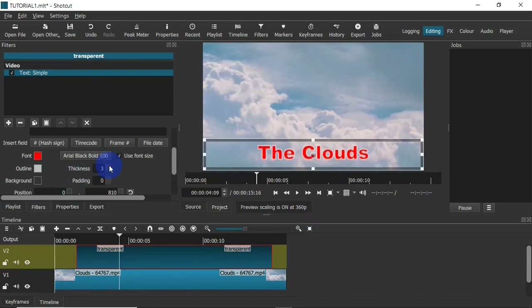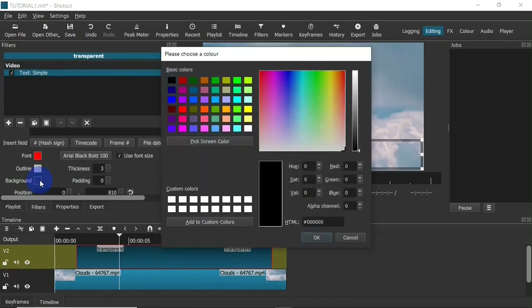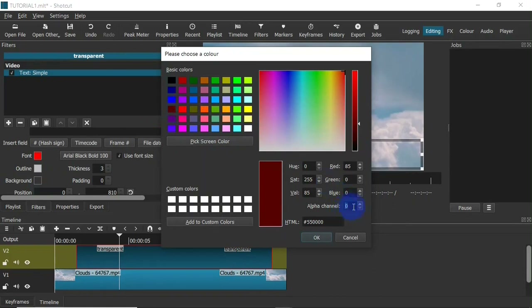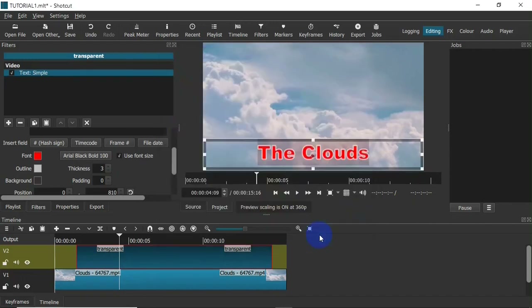Next I can choose a background for the text. I'm going to click on a color and select a color here. Then down here I'm going to set the alpha channel to 50 to make the background transparent — I want a transparent background — so I click OK. You might not be able to see it clearly, but there is a background and it's transparent.